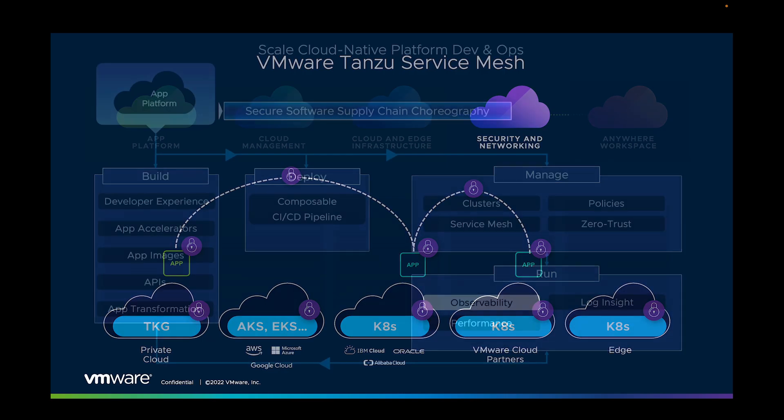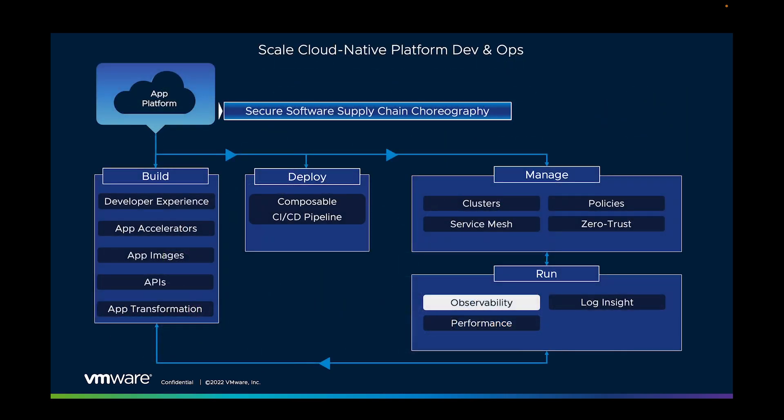So our applications are built and deployed, and our cloud and apps are being protected and managed. Lastly, we need to consider how to run them. The first part of that is understanding how our applications are behaving, so for that we need observability.